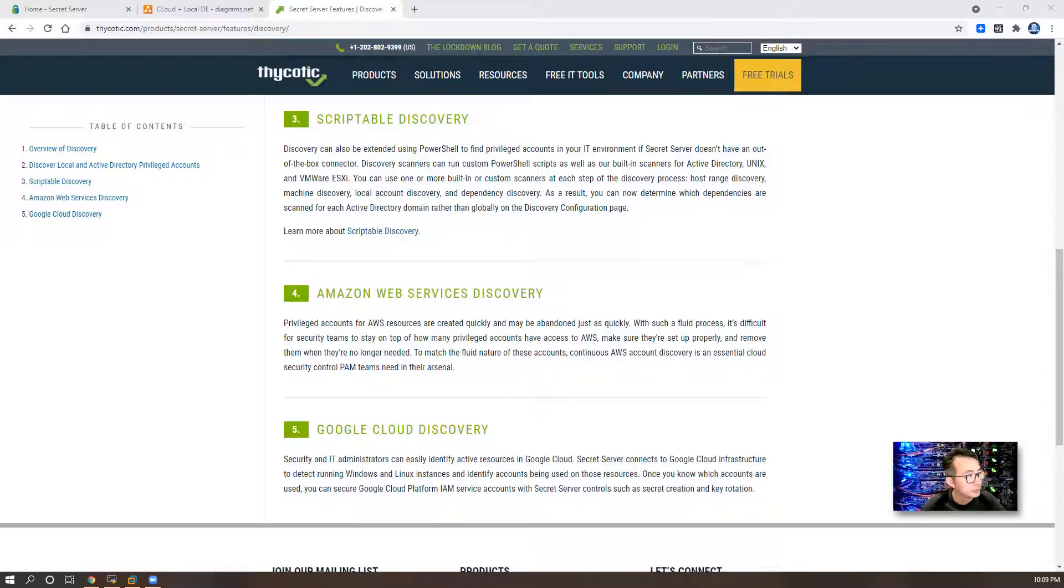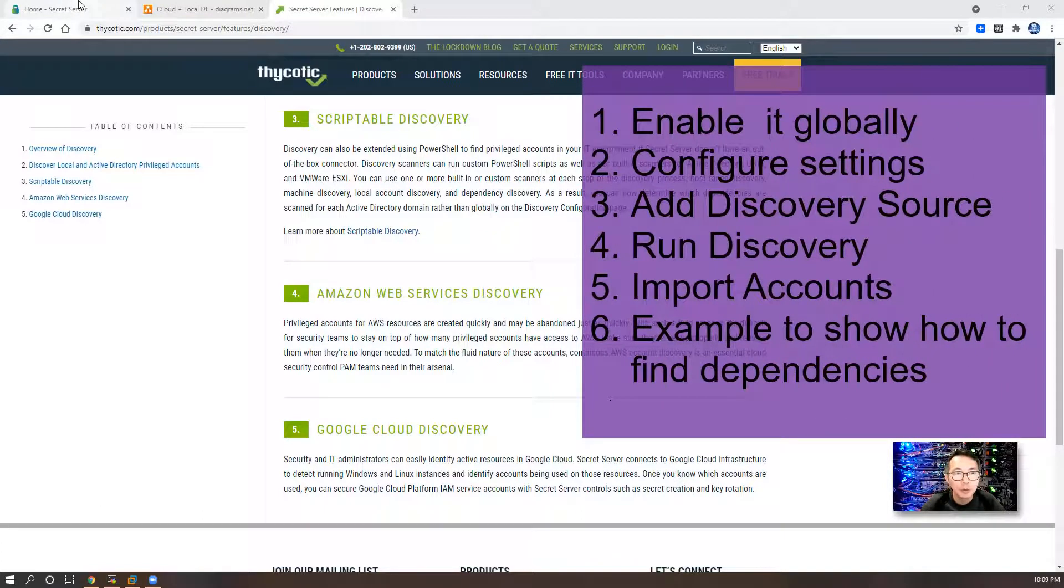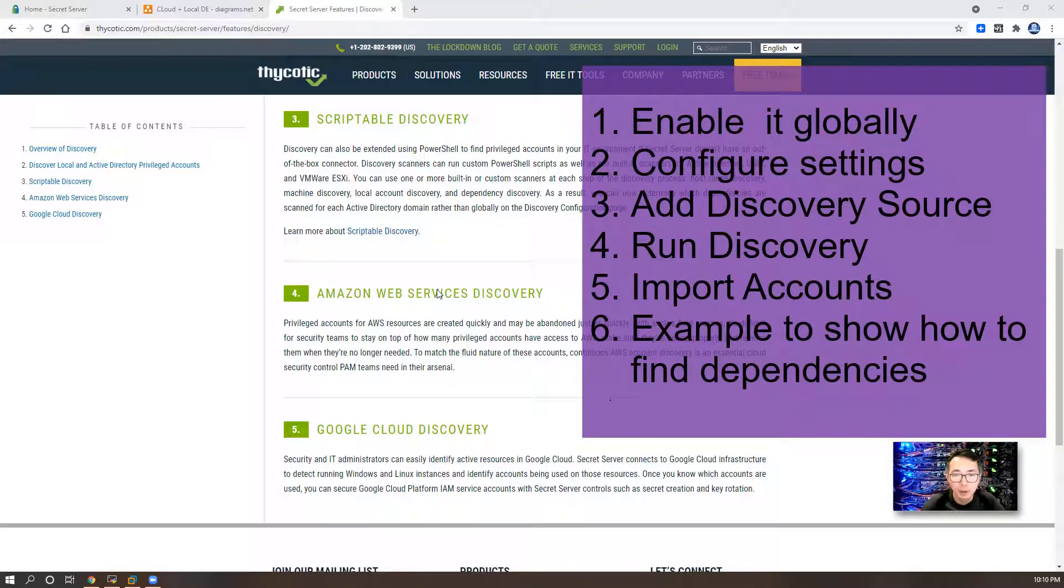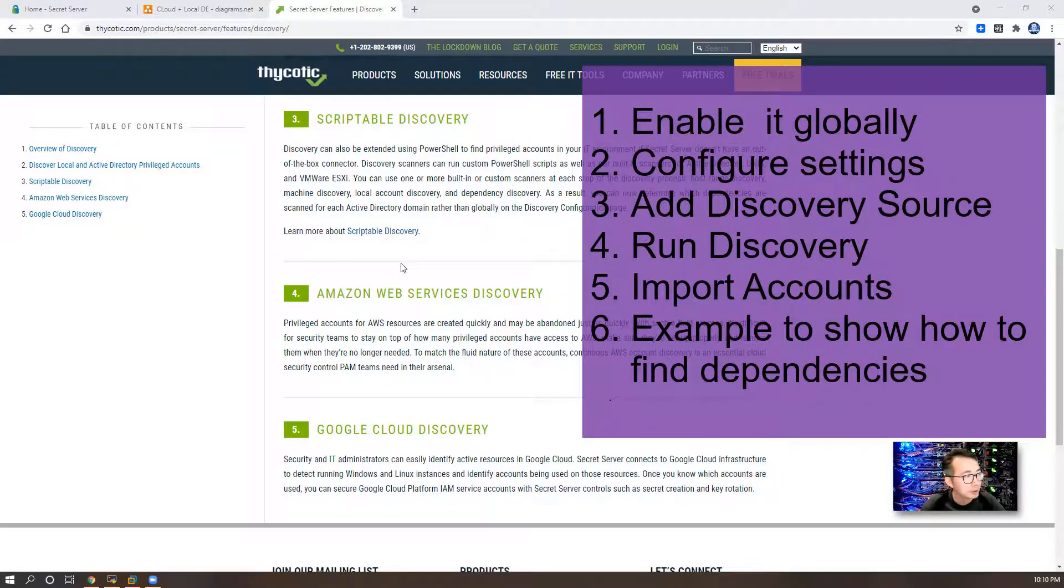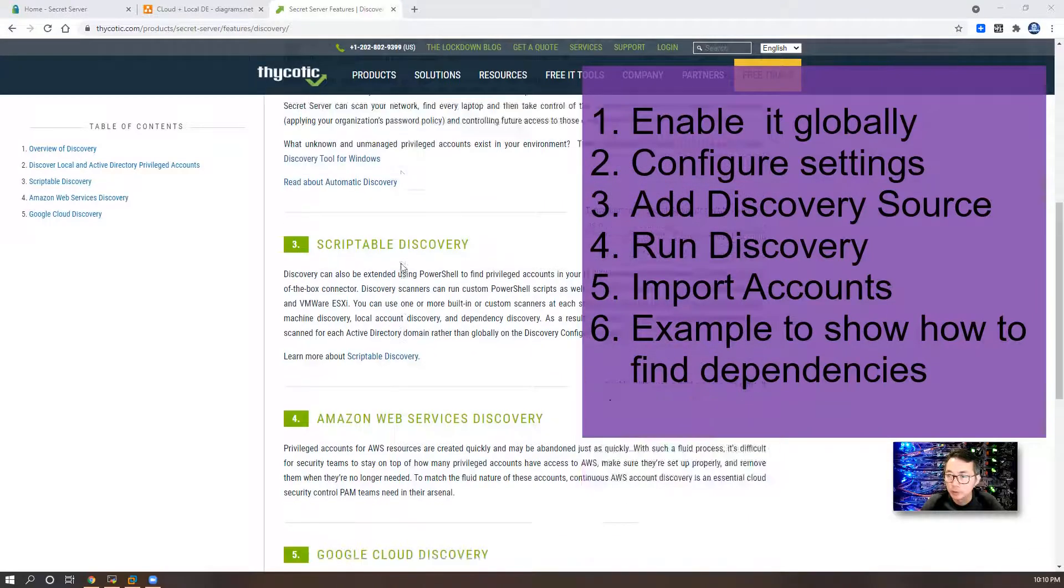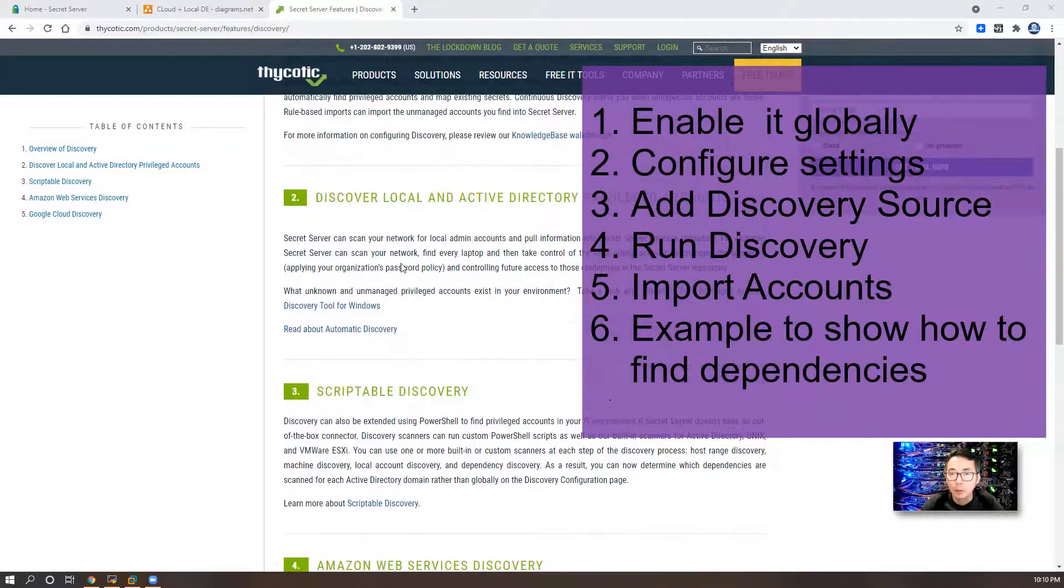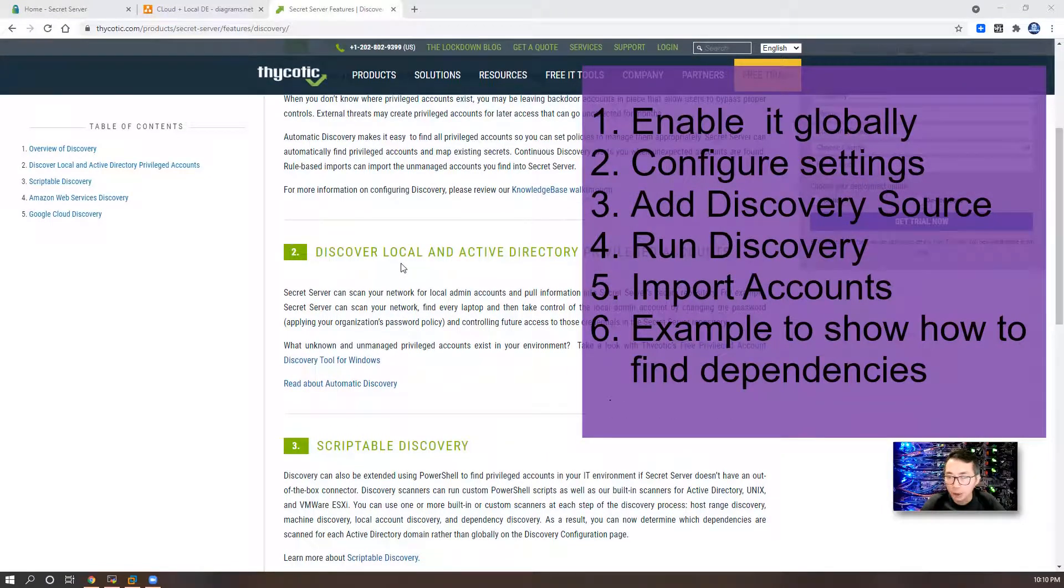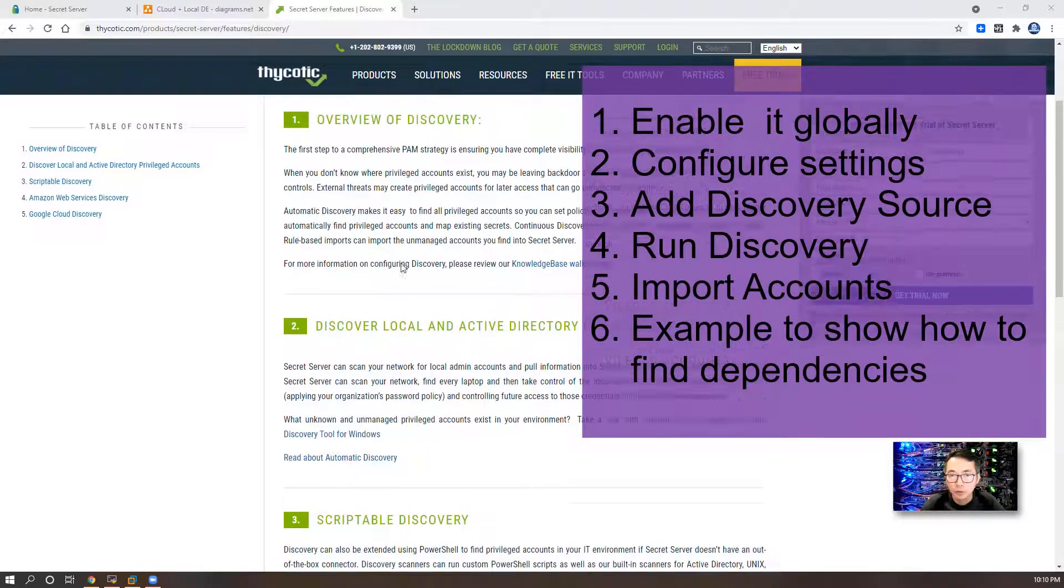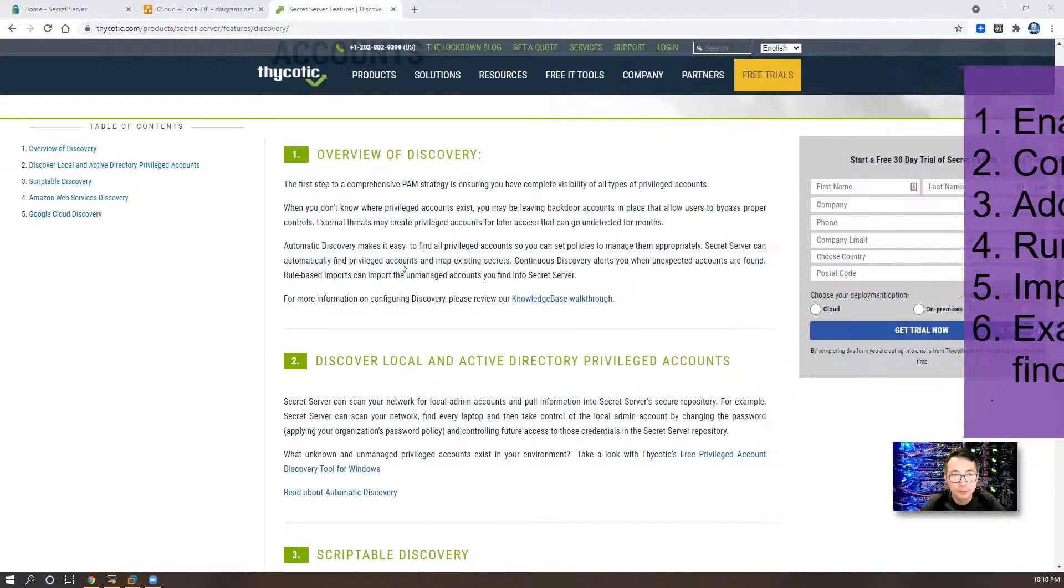In this lab we're going to enable it globally and configure settings, and then add a discovery source. Then we run discovery. After that, we're gonna import accounts into our Secret Server. We will also use one of our accounts as a service account to show you how we can find our dependencies.